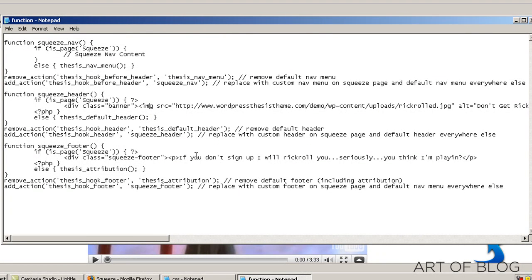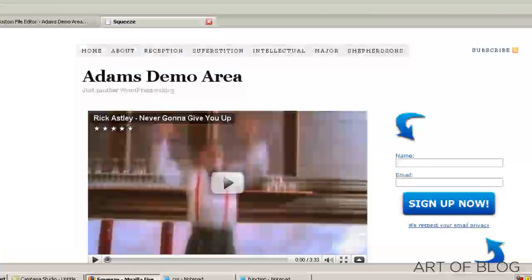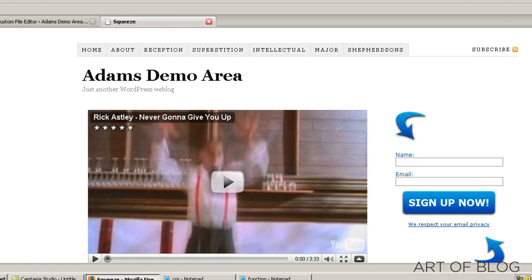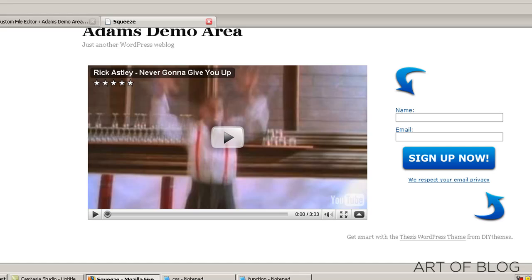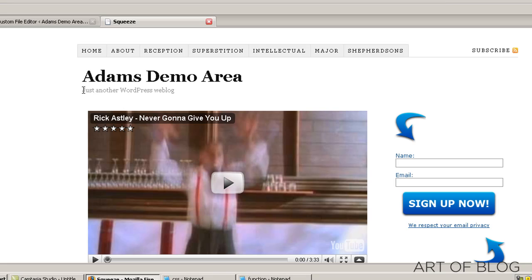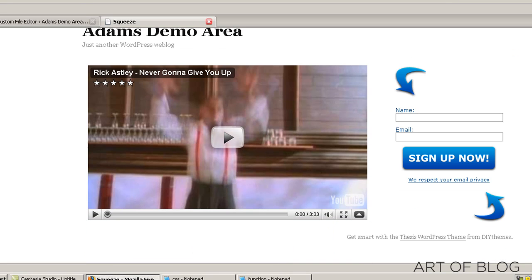What these are going to do is basically just remove - we've got one function to remove the thesis nav menu just on the squeeze page. Everywhere else will be left alone. If you have the title and tagline, you'll just want to remove the default thesis header. If you've already removed the default thesis header and you have something else in there, then you will want to remove that for the squeeze page.